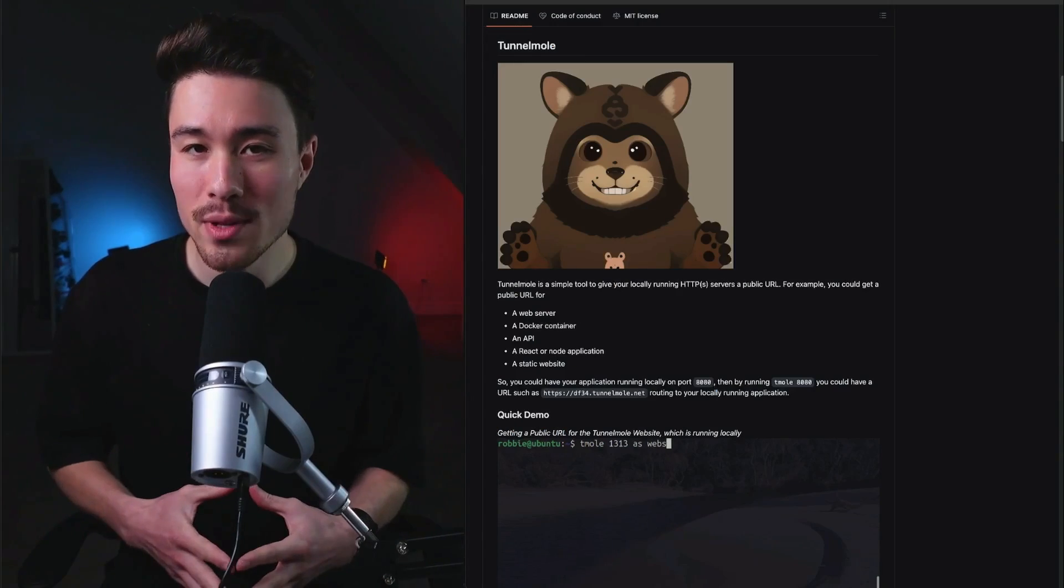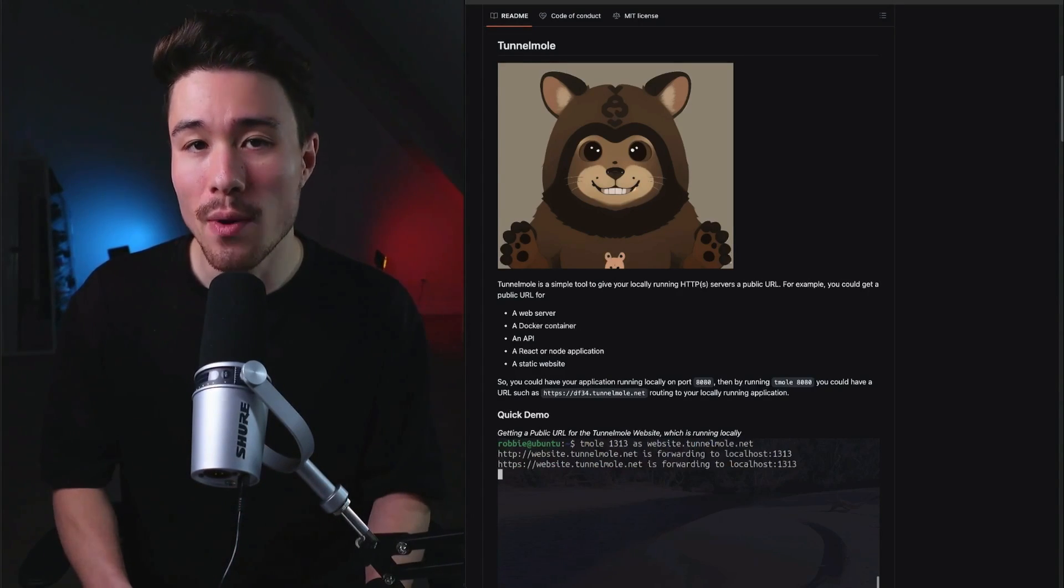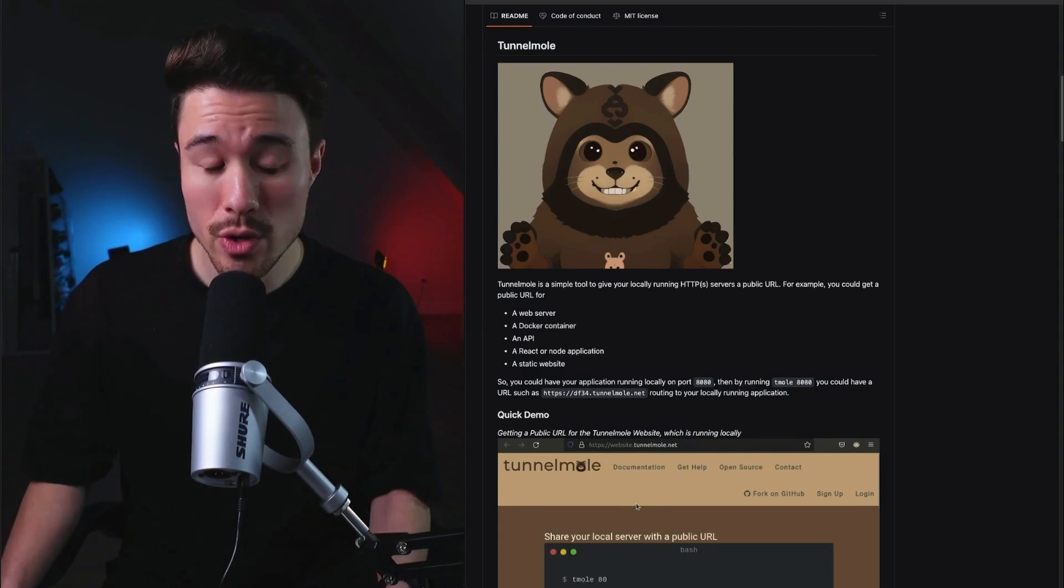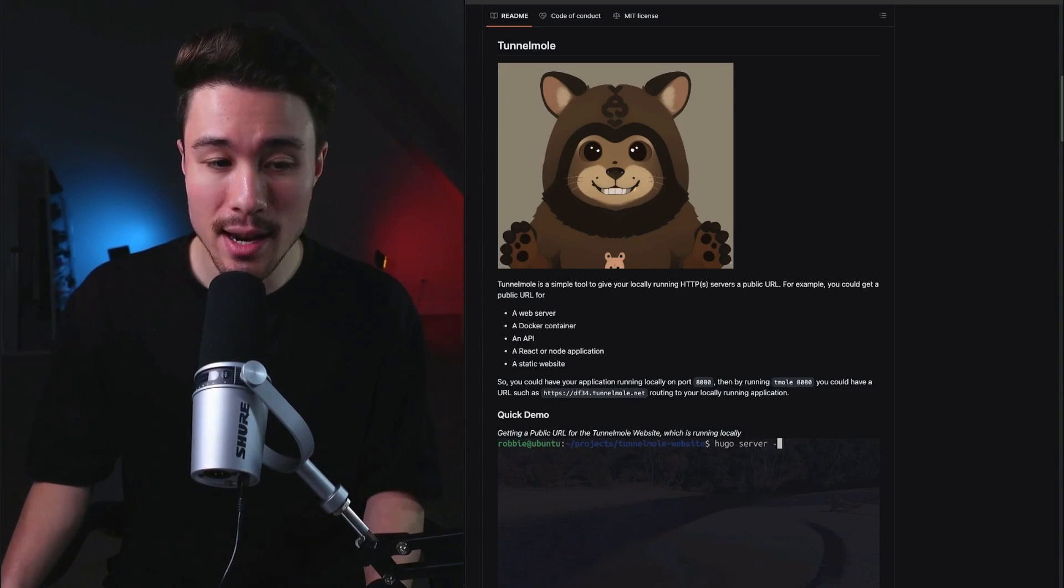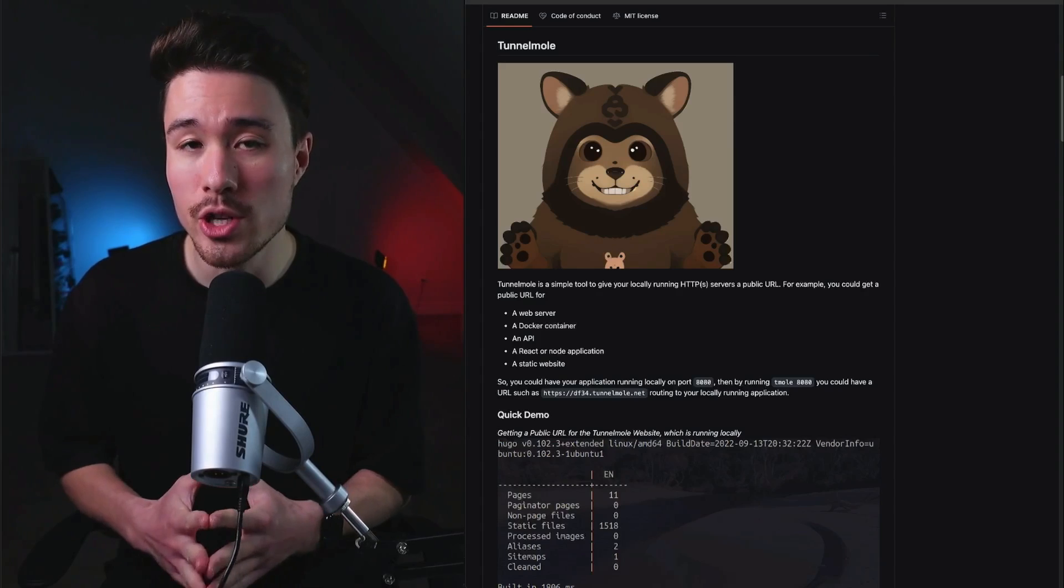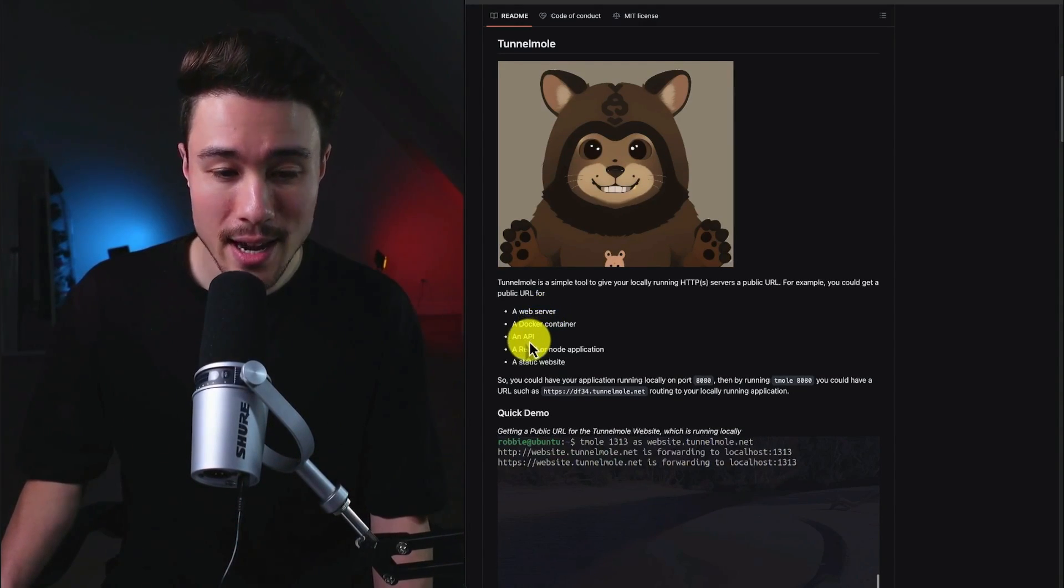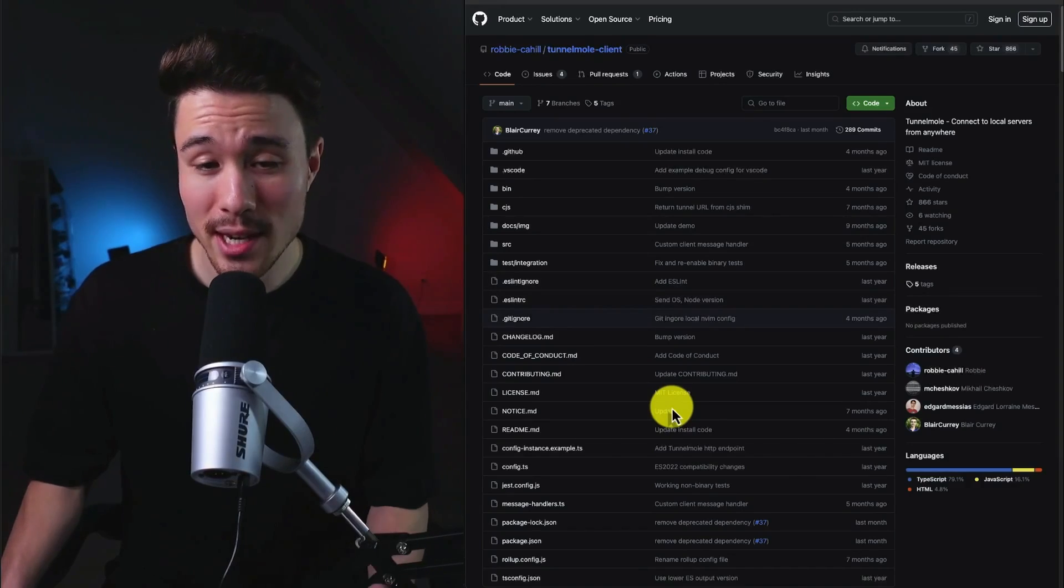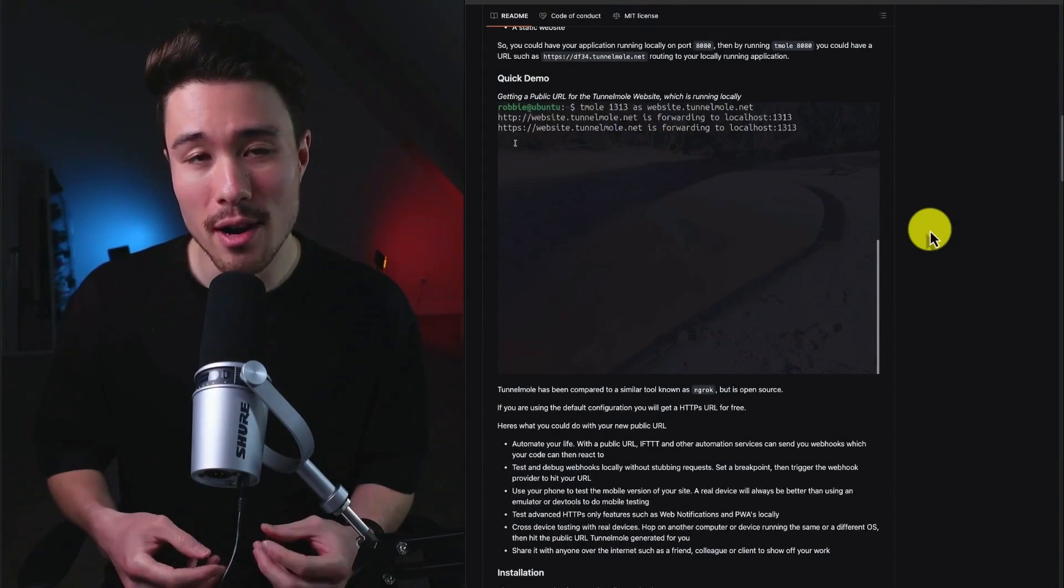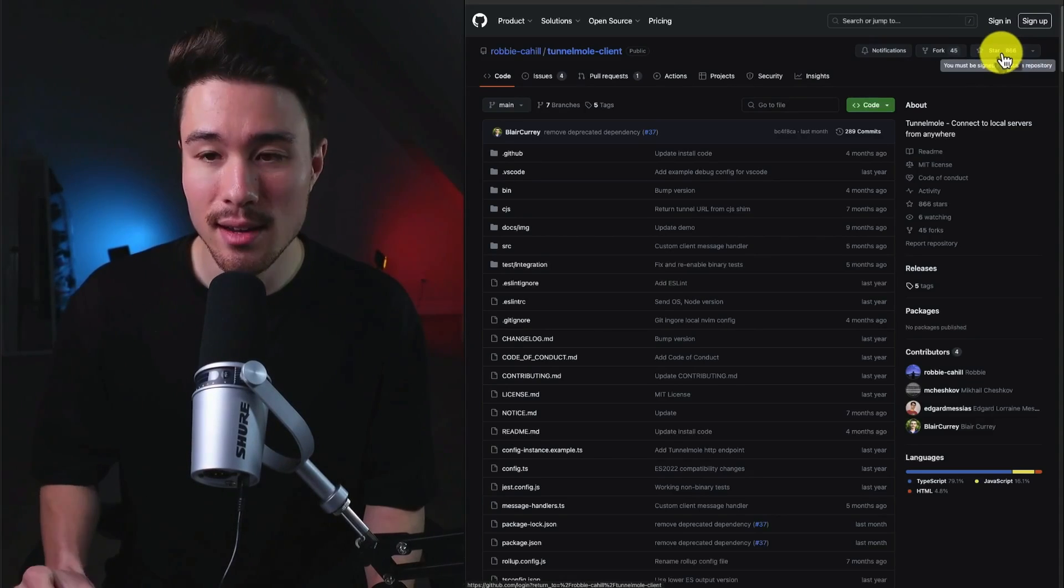Our next open-source microSaaS example is called TunnelMole. It does a self-reported $160 a month in recurring revenue, and it's an open-source Ngrok alternative. So you can create instant public URLs for any web-based application, and it's available as a command-line application or as an NPM dependency for your Node.js-based applications. You can use it as a public URL for a web server, a Docker container, an API, a React or Node application, or a static website. And its website here is actually just a GitHub page, detailing all the information about the product in a readme. Overall, it's done quite well with 866 GitHub stars.